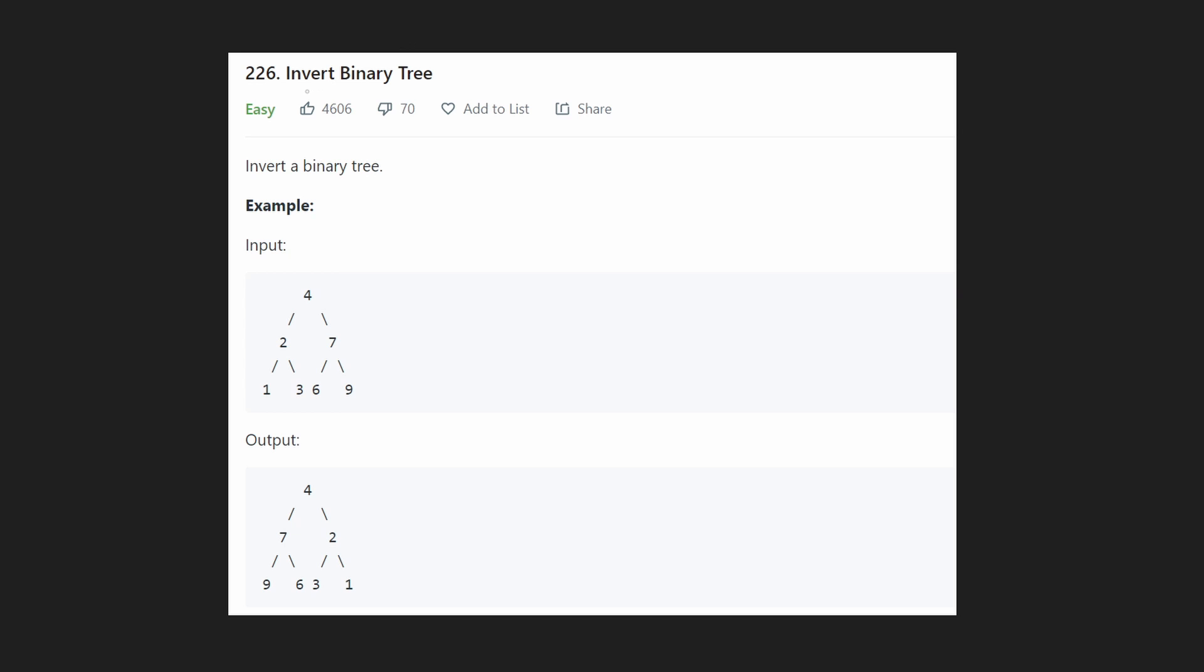Hey everyone, welcome back and let's write some more neat code today. So today let's solve a pretty easy and popular question, invert binary search tree.